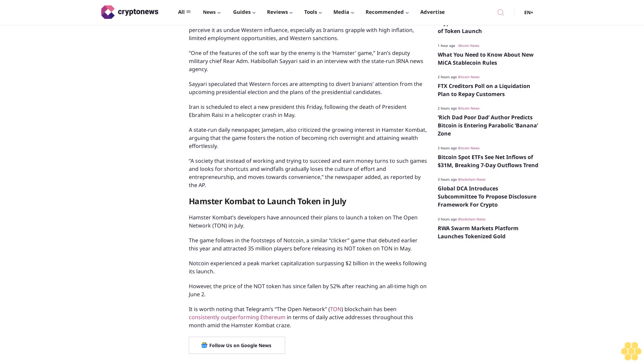"A society that instead of working and trying to succeed and earn money turns to such games and looks for shortcuts and windfalls gradually loses the culture of effort and entrepreneurship and moves towards convenience," the newspaper added, as reported by the AP.